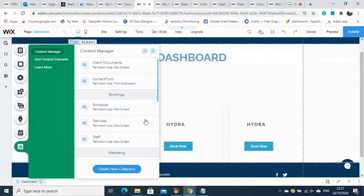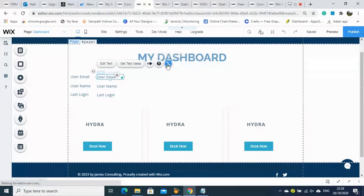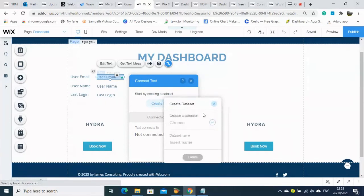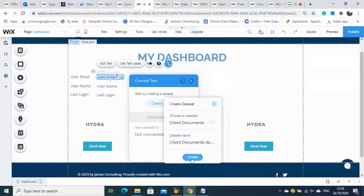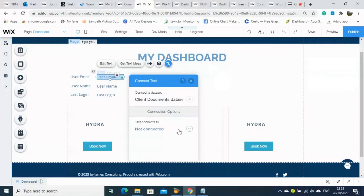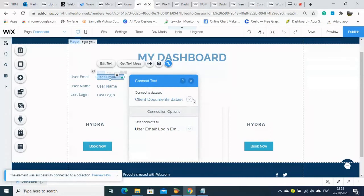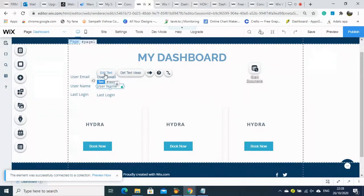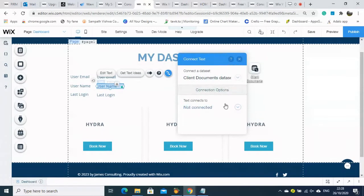We will go to the dashboard to connect the dashboard with the database. Going back to connecting the dashboard to the database — our document database — selecting 'Client Document'. Here is the dataset 'Client Document', and the user email is now showing here as 'Login Email'.